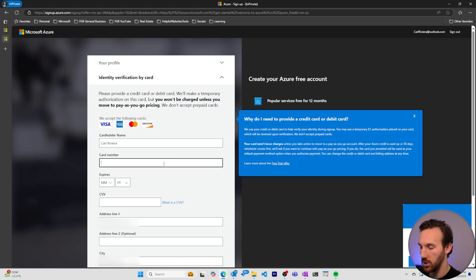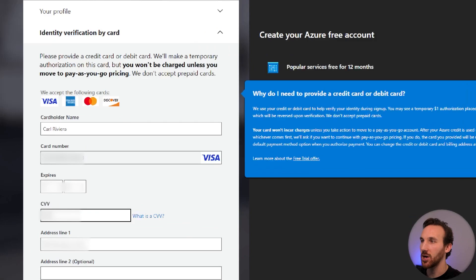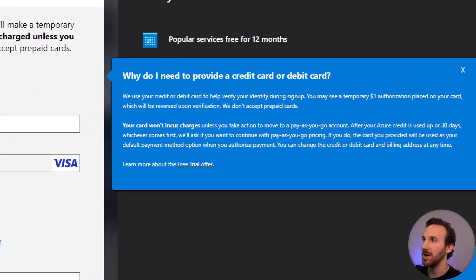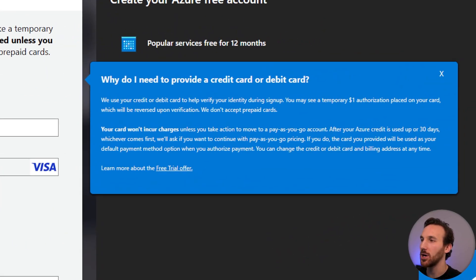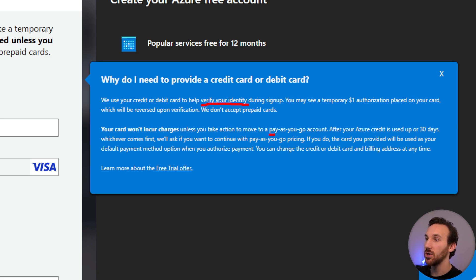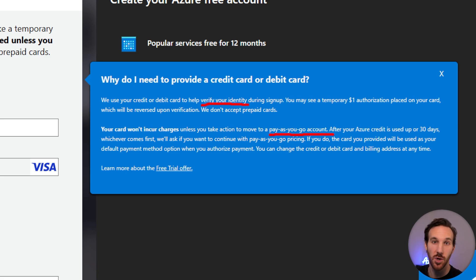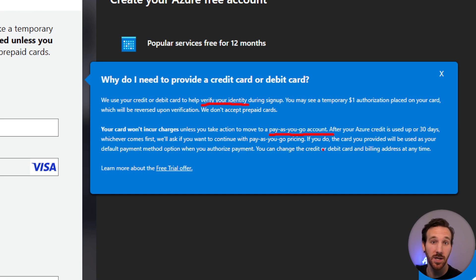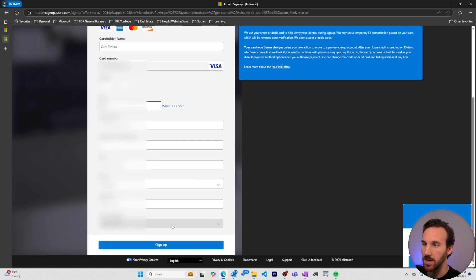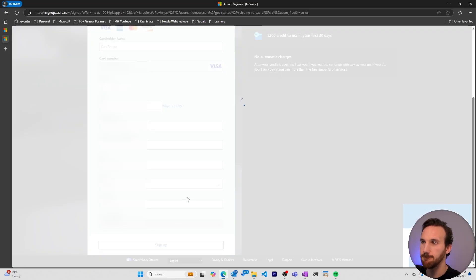Now you need to put in your credit card. As you fill out the credit card information, you might see this pop-up occur. This is just Microsoft saying that a credit card is used to verify your identity and also once you do move to a pay-as-you-go account when your $200 of free Azure credits are used up. I'll keep going down the line here and I'll finish sign up.